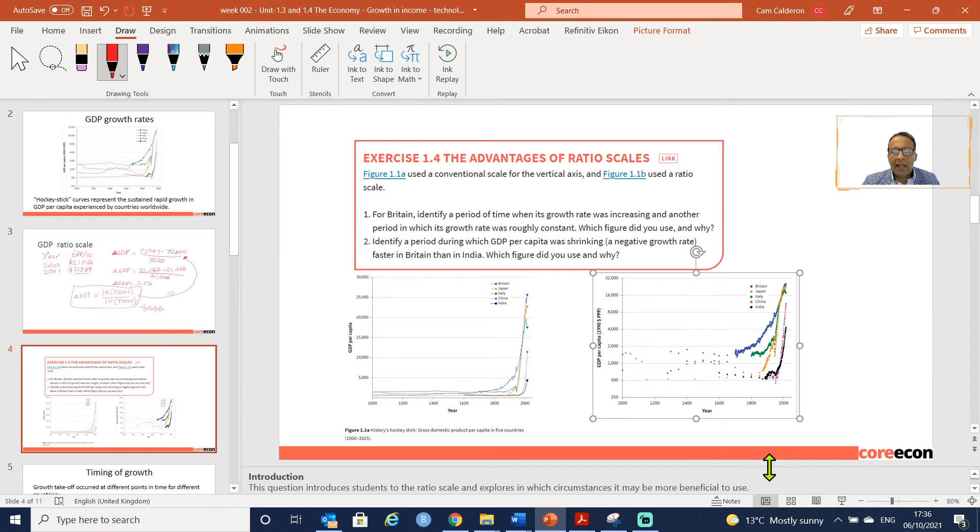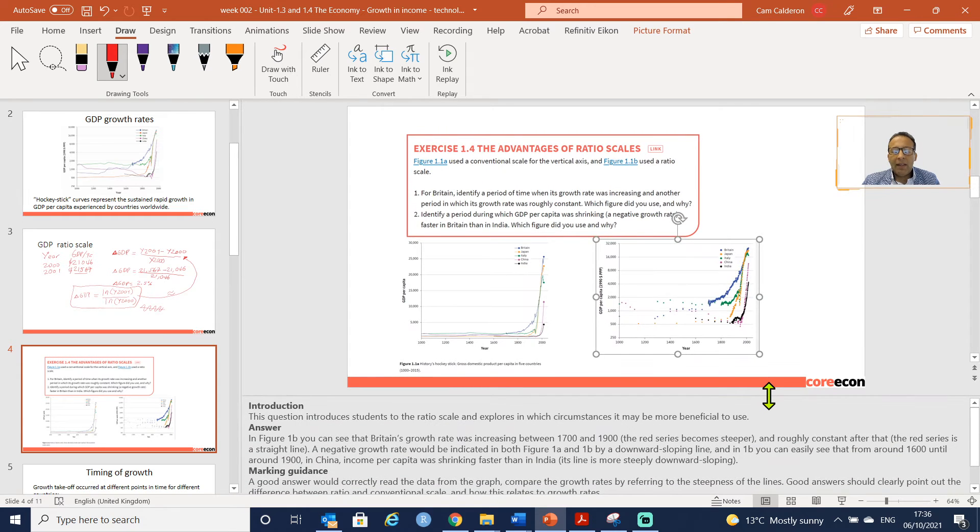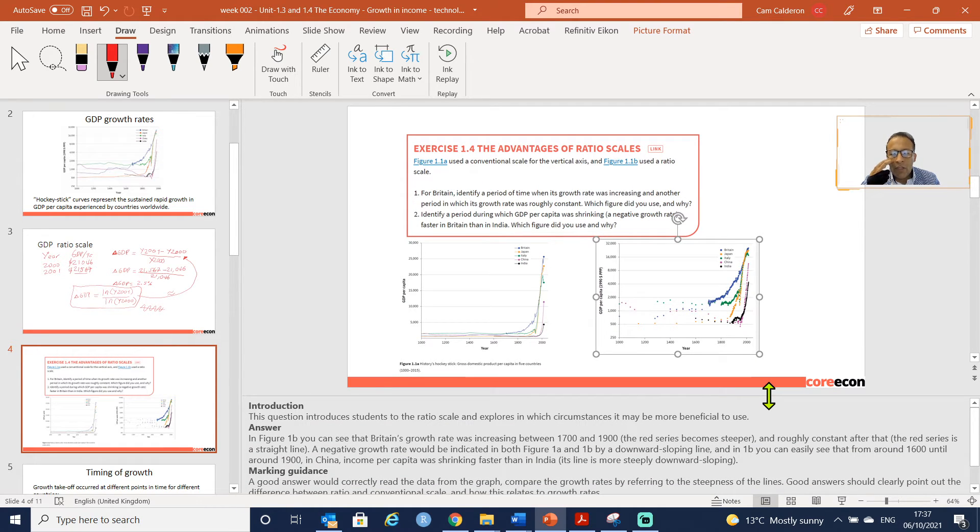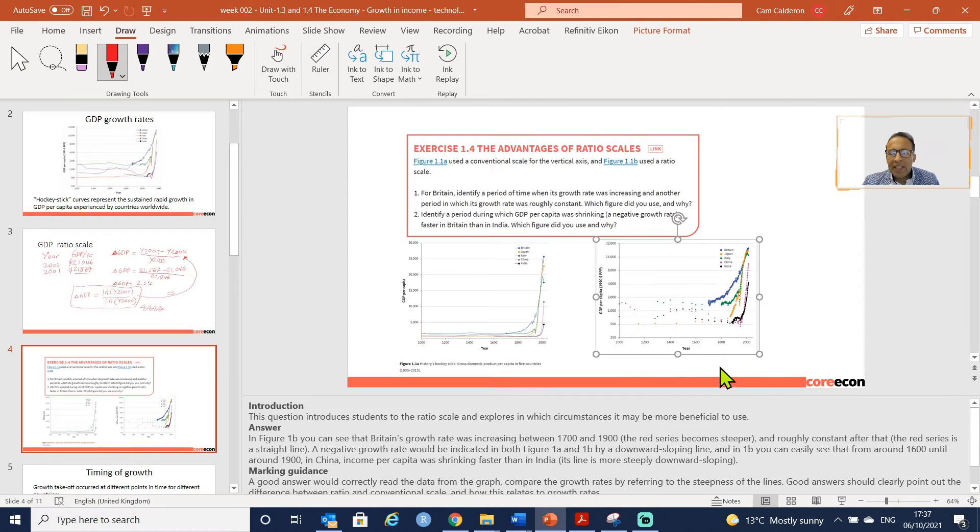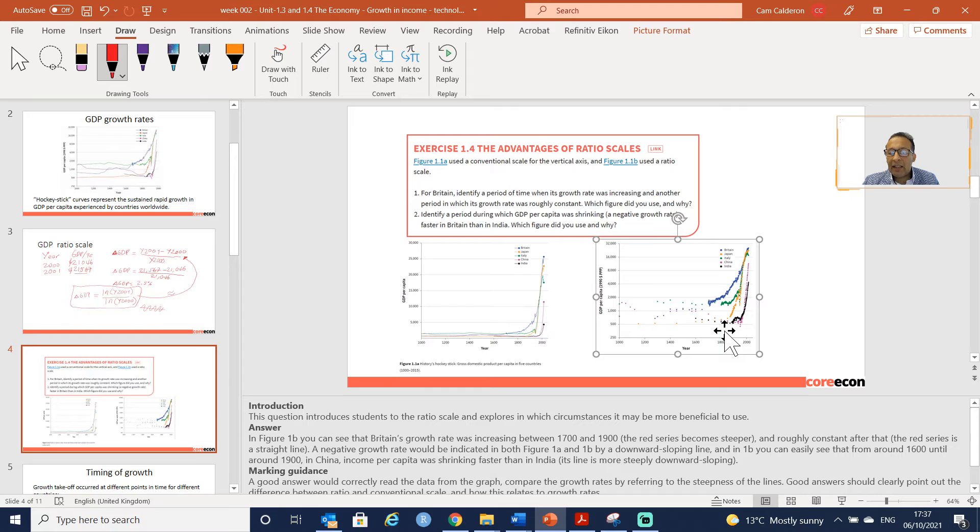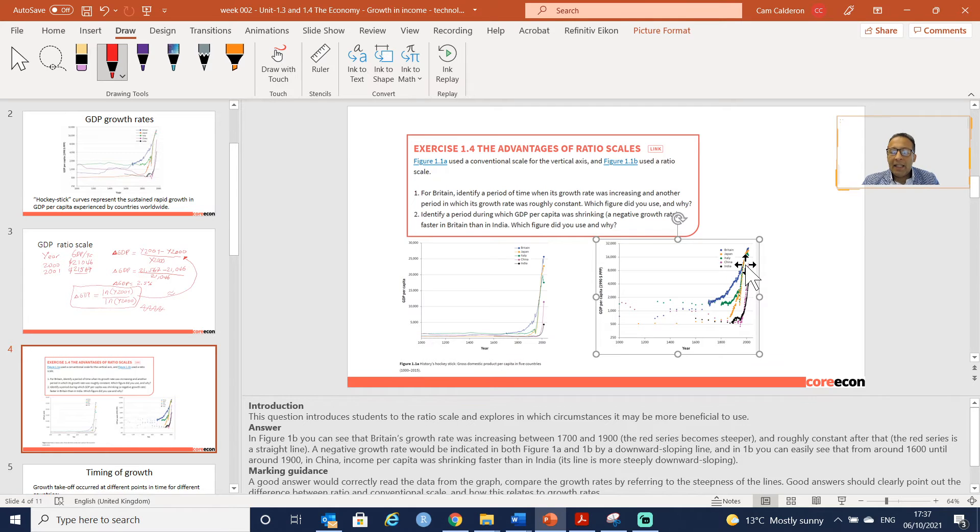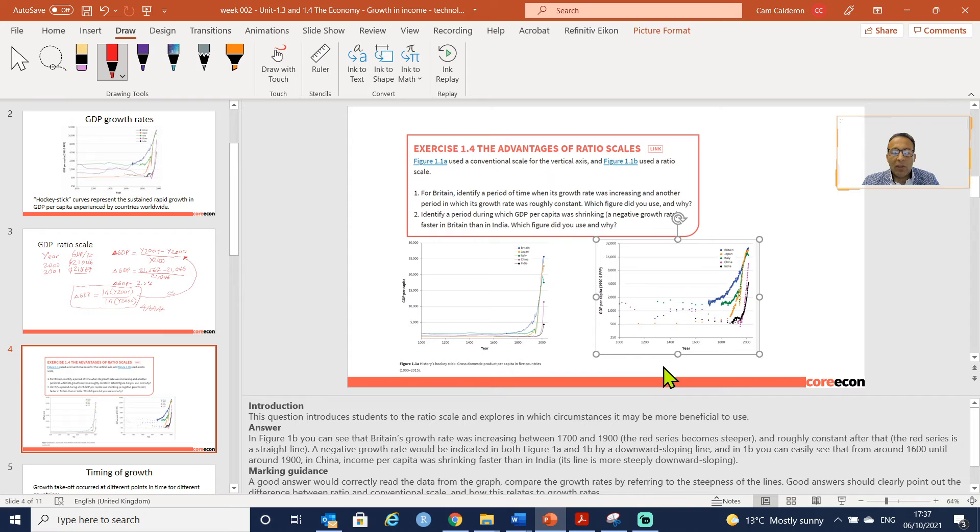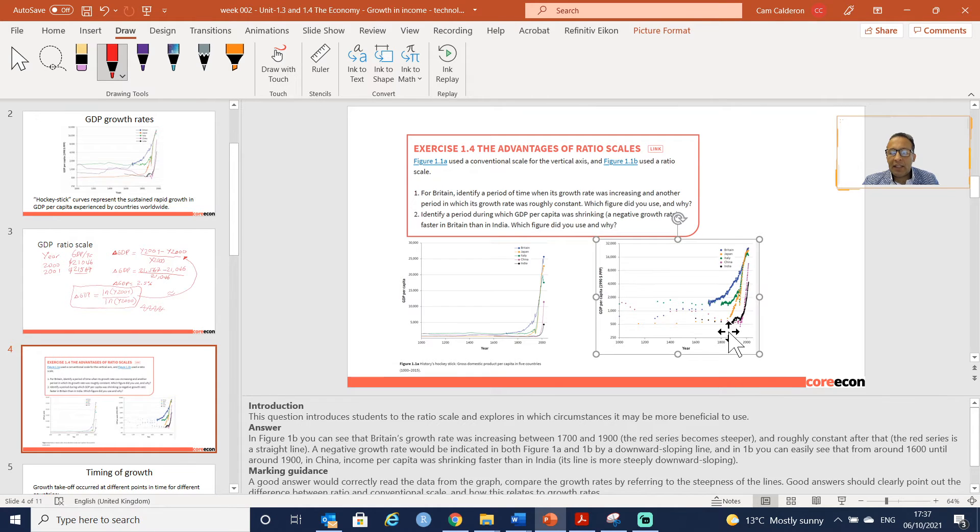The question is directing us to look at a question of change. In Figure 1b, you can see that Britain's growth was increasing between 1700 and 1900. In this case you can see this blue series, and it was constant after that. That is what we can see here, more or less at the end of this chart.